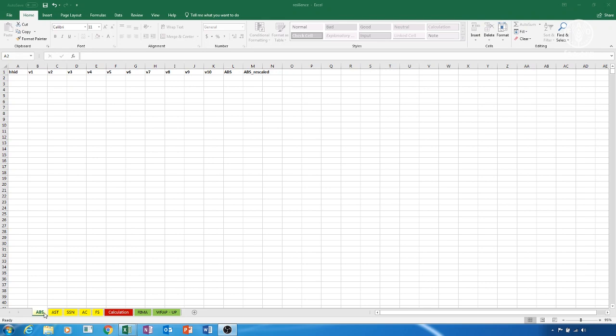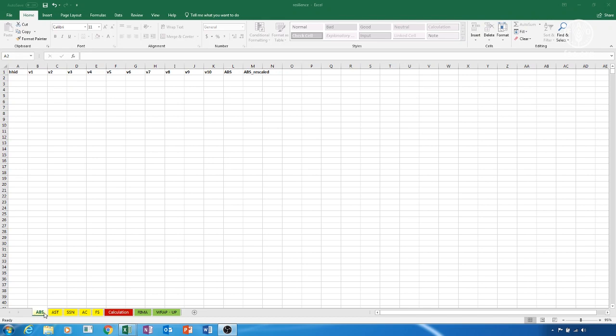Each of the pillar sheets is organized as follows. Column A of each sheet is the column of the household identification number. From columns B to column K is where we will insert the variables to construct each pillar. Remember, you are not requested to fill in all the ten columns, you must have at least three for each pillar. Columns L and M automatically create the pillar in question, namely ABS, AST, SSN, and AC, and the rescaled version of it. The two columns will auto-compile once we insert the variables.